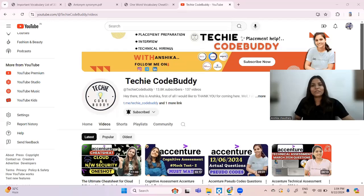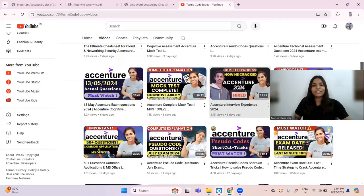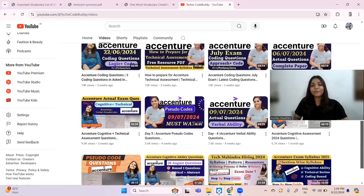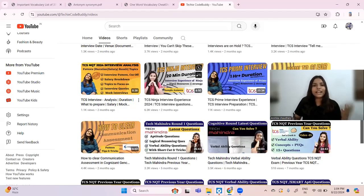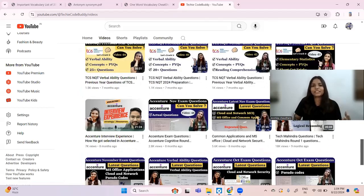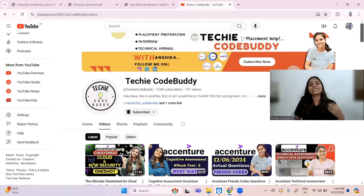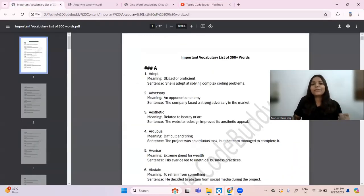First of all, let's look at my channel — there are several videos related to Accenture, so you can see I have a complete idea about the paper pattern. All the placement material is available here, so I have an idea about what type of questions they can ask from vocabulary. Let's have a look at all three cheat sheets.